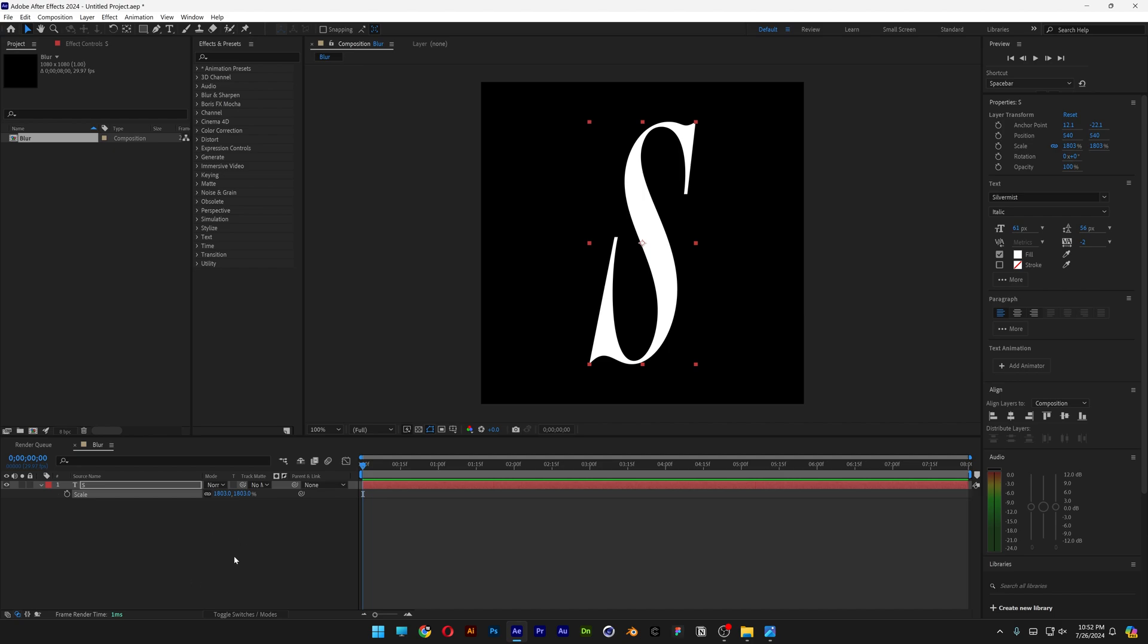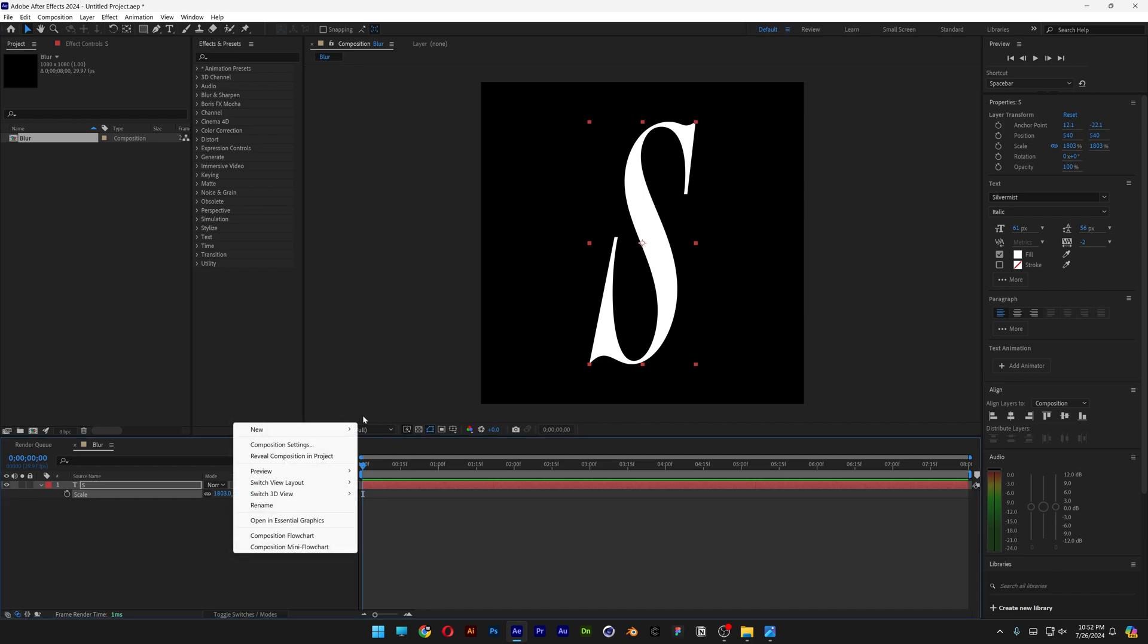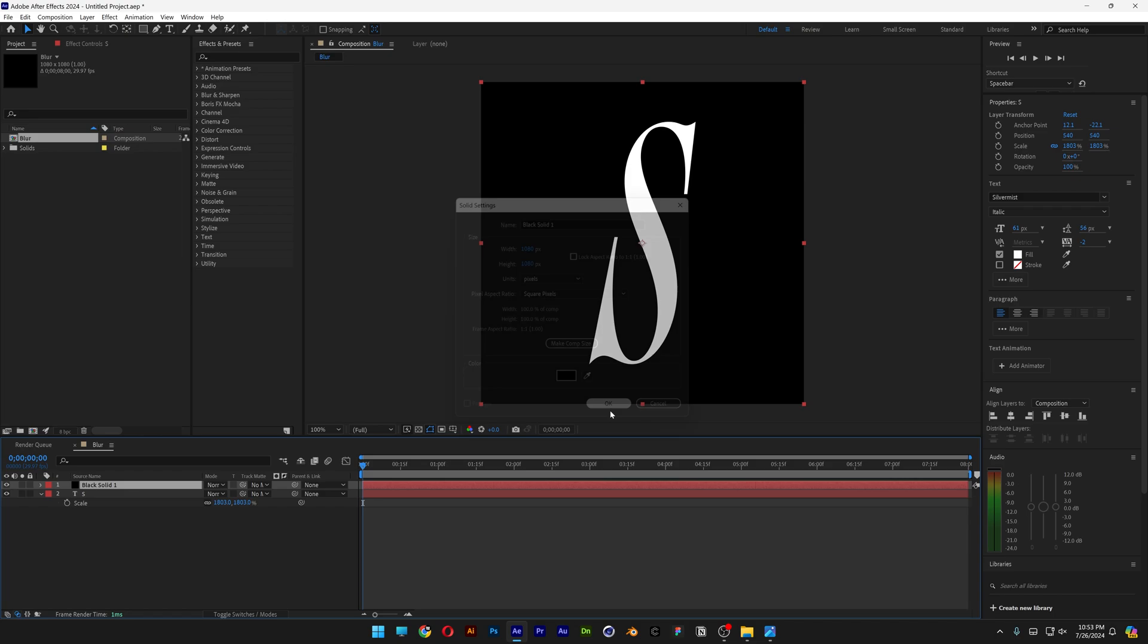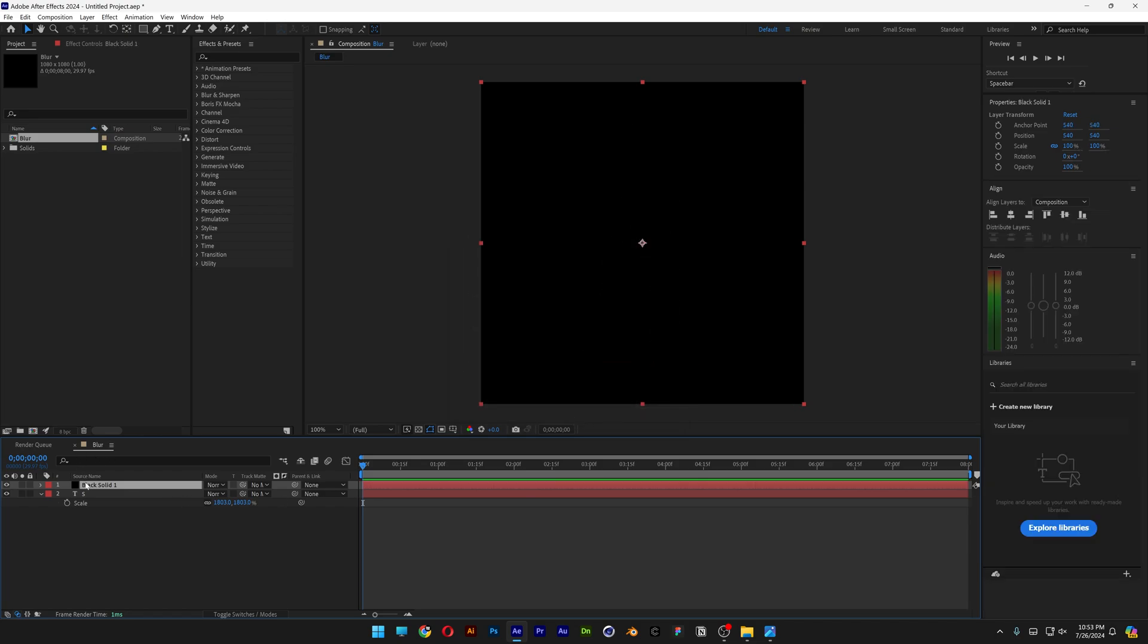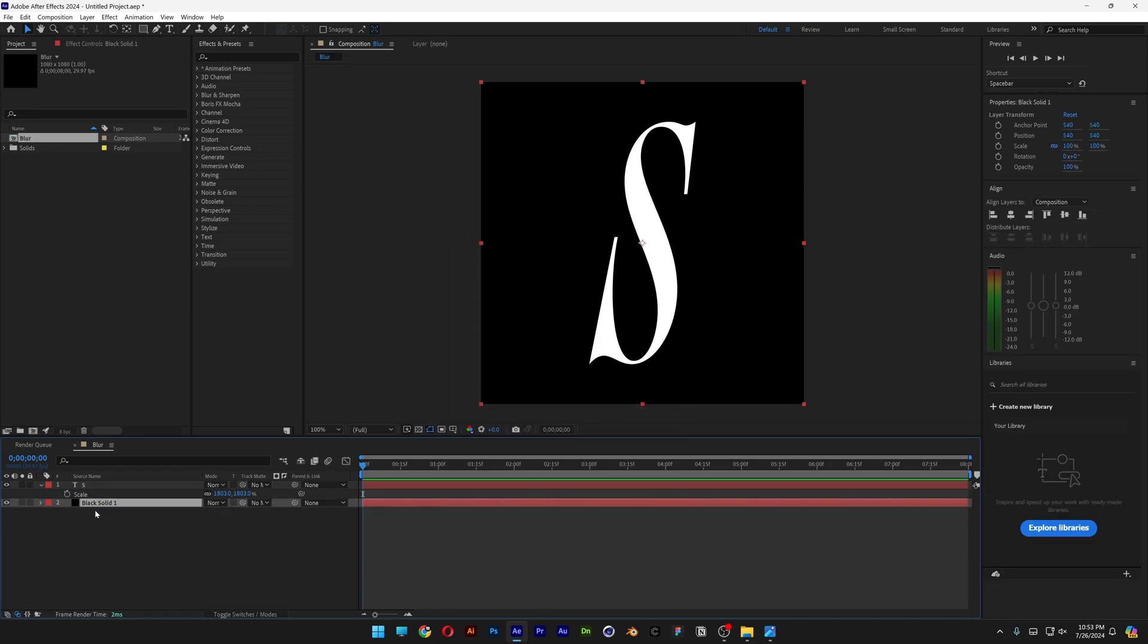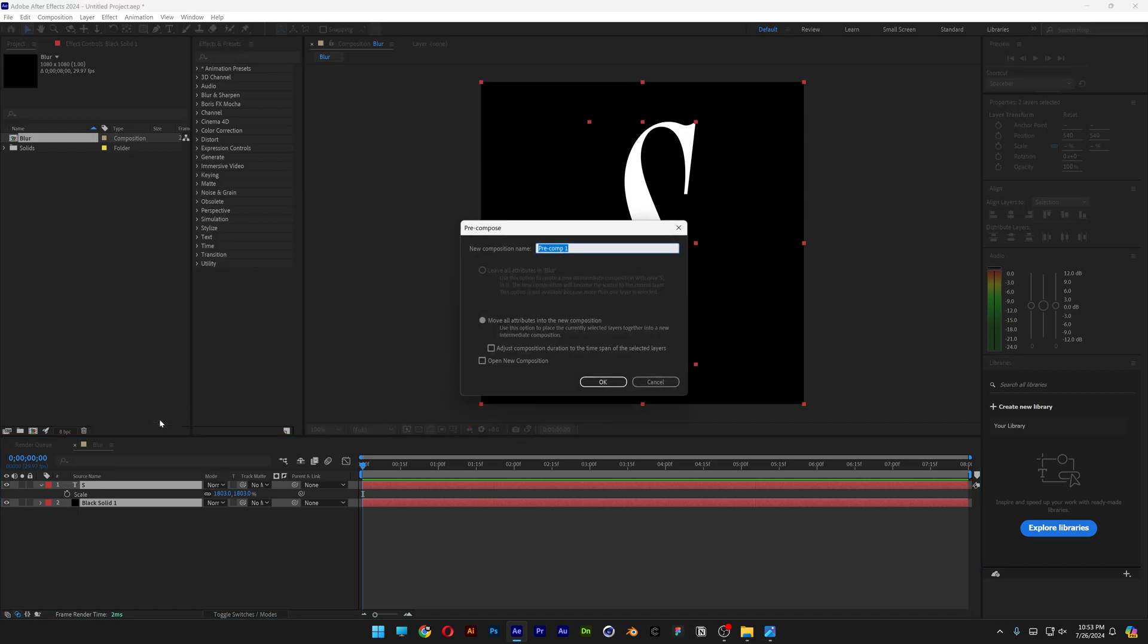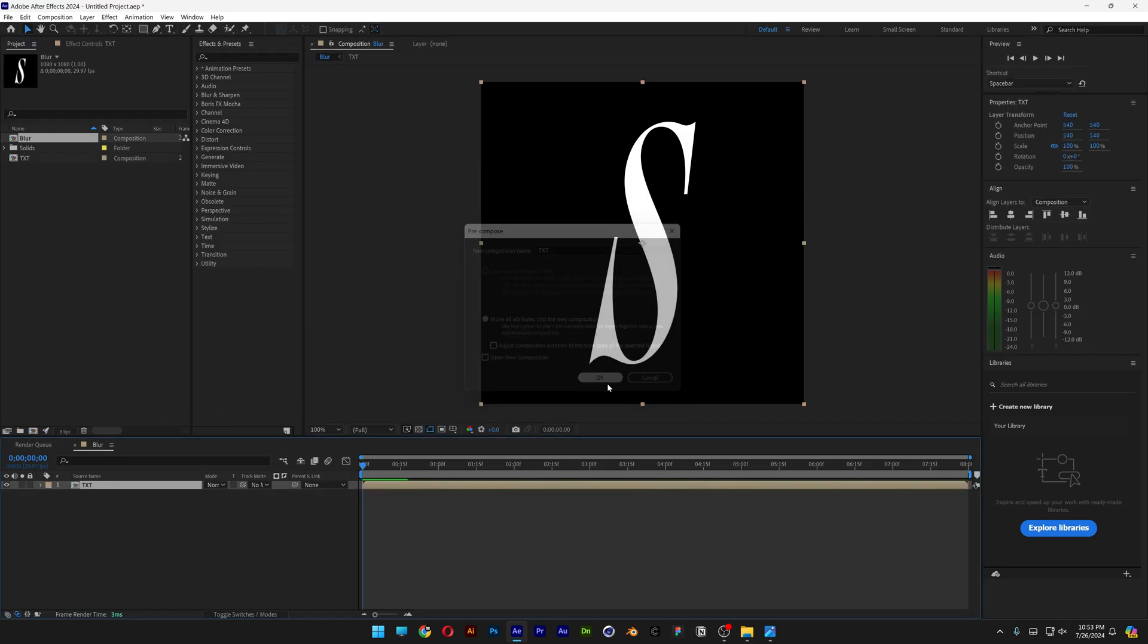Now let's go and right click here, click on New, and select Solid. Let's go with black background, click OK. And let's go and drag the black solid under the letter S. Select both layers, right click, go on Pre-Comp, type in text. Click OK.